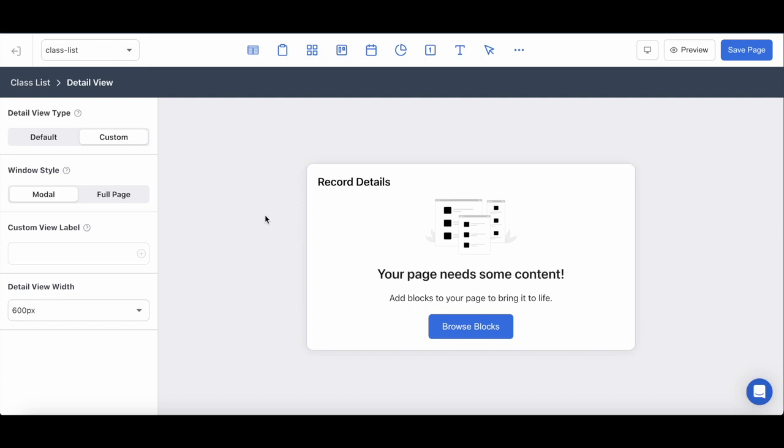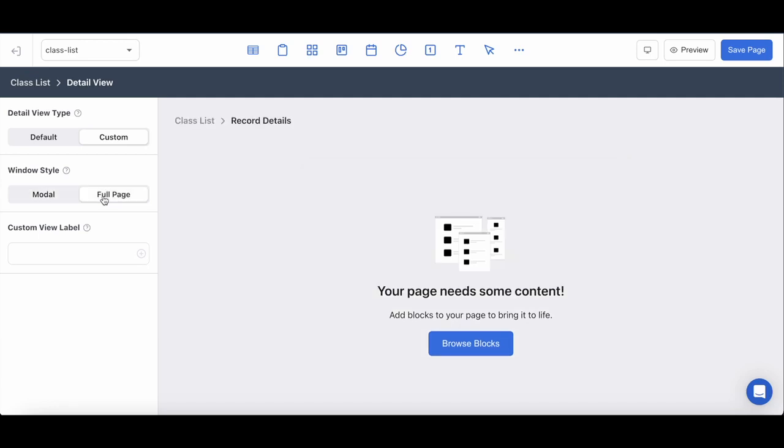So before I configure any of my blocks I want to make sure that the record clicks of my users are being directed to a full page to this custom detail view instead of a pop-up modal.